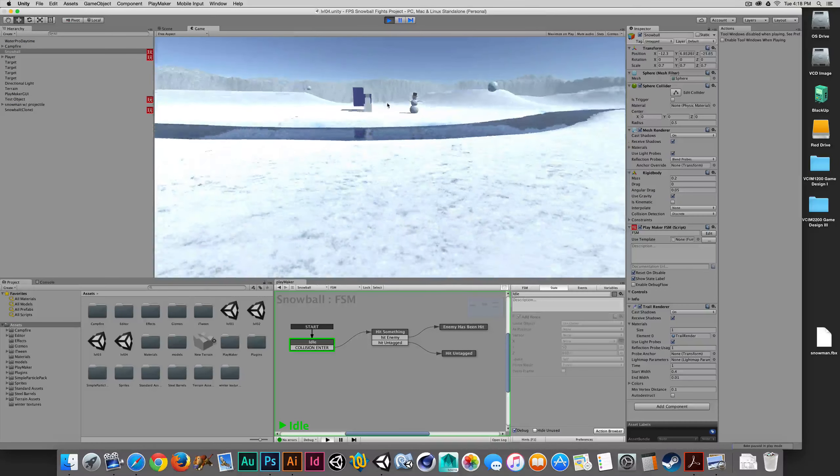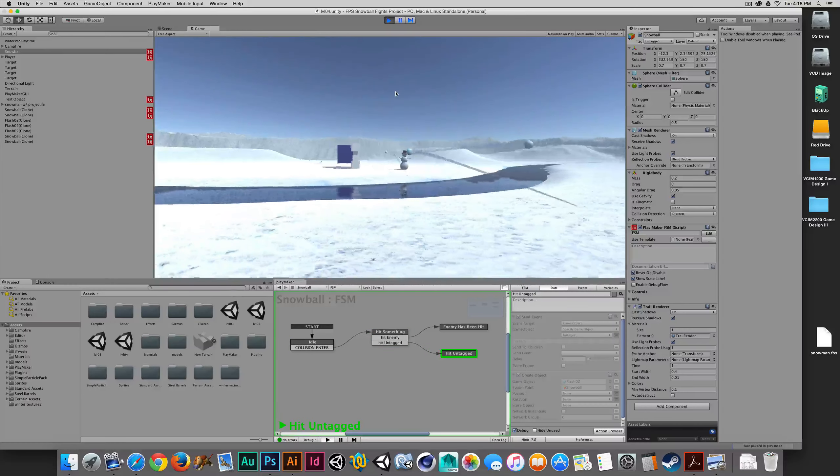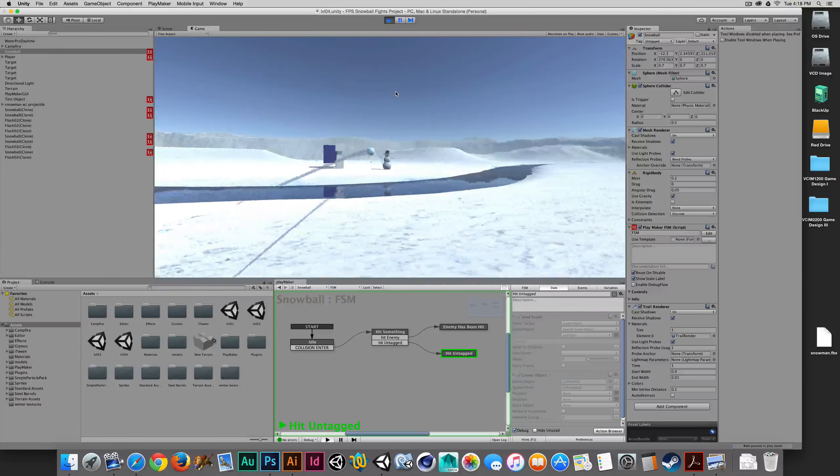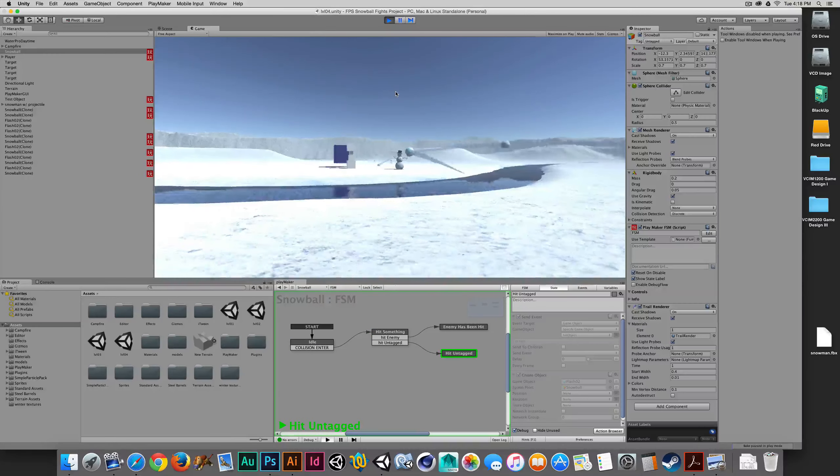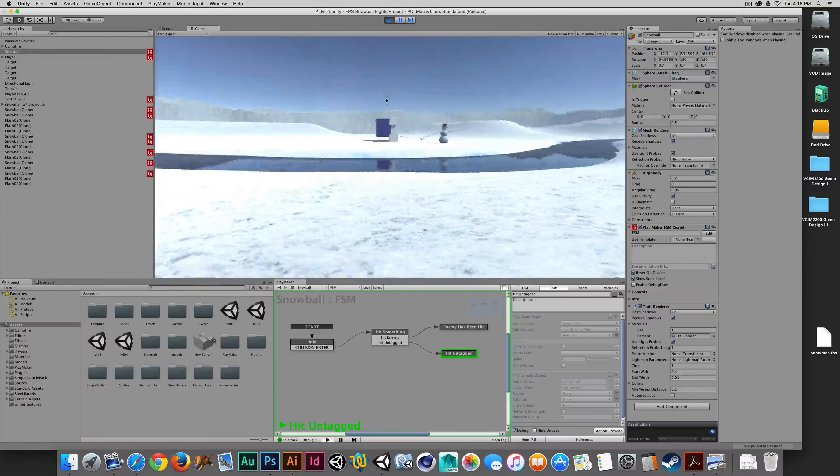Now when we throw the snowball, we get a little visual cue. So that's what's happening there.